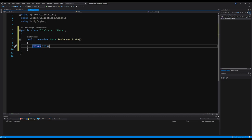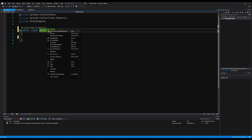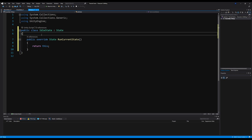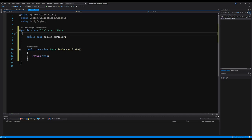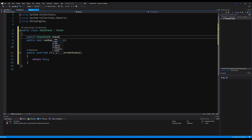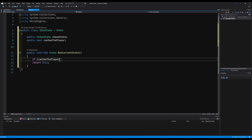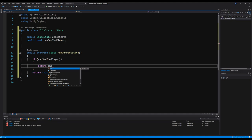Now let's go to our idle state. Let's make a public bool called canSeePlayer, and make a variable of type ChaseState called chaseState — that's the state we want to switch to after we've theoretically found our player. In this state you would write detection logic to find the player and change that bool to true. So we say: if canSeePlayer, return chaseState; else return this. You can see how powerful this is — if we find the player and that bool is true, we switch to the chase state.